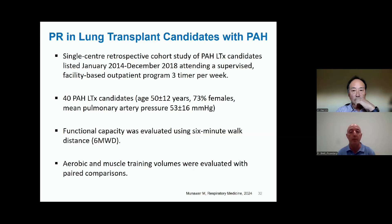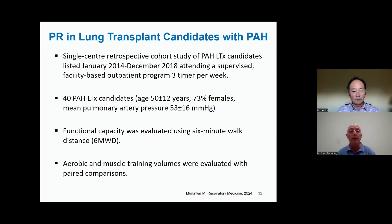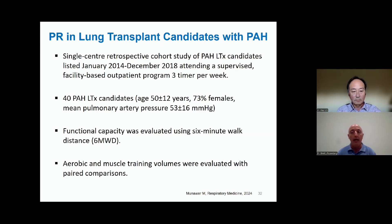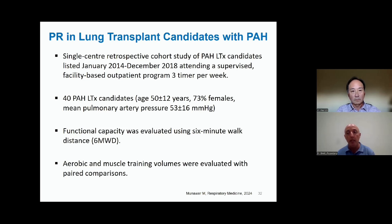We really wanted to describe our experience with regards to exercise tolerance and safety in this group of very severe pulmonary arterial hypertension patients experiencing NYHA class three to four symptoms — very significant shortness of breath despite being on multiple pharmacotherapy agents. This was a single-centered retrospective experience. We identified 40 individuals listed with group one pulmonary arterial hypertension. The mean age was around 50 years old, three-quarters were female, and the mean pulmonary arterial pressure was around 53 mmHg. A diagnosis of PAH is made when that pressure is above 20 at rest on right heart catheterization — values in the 50s are considered very severe disease.